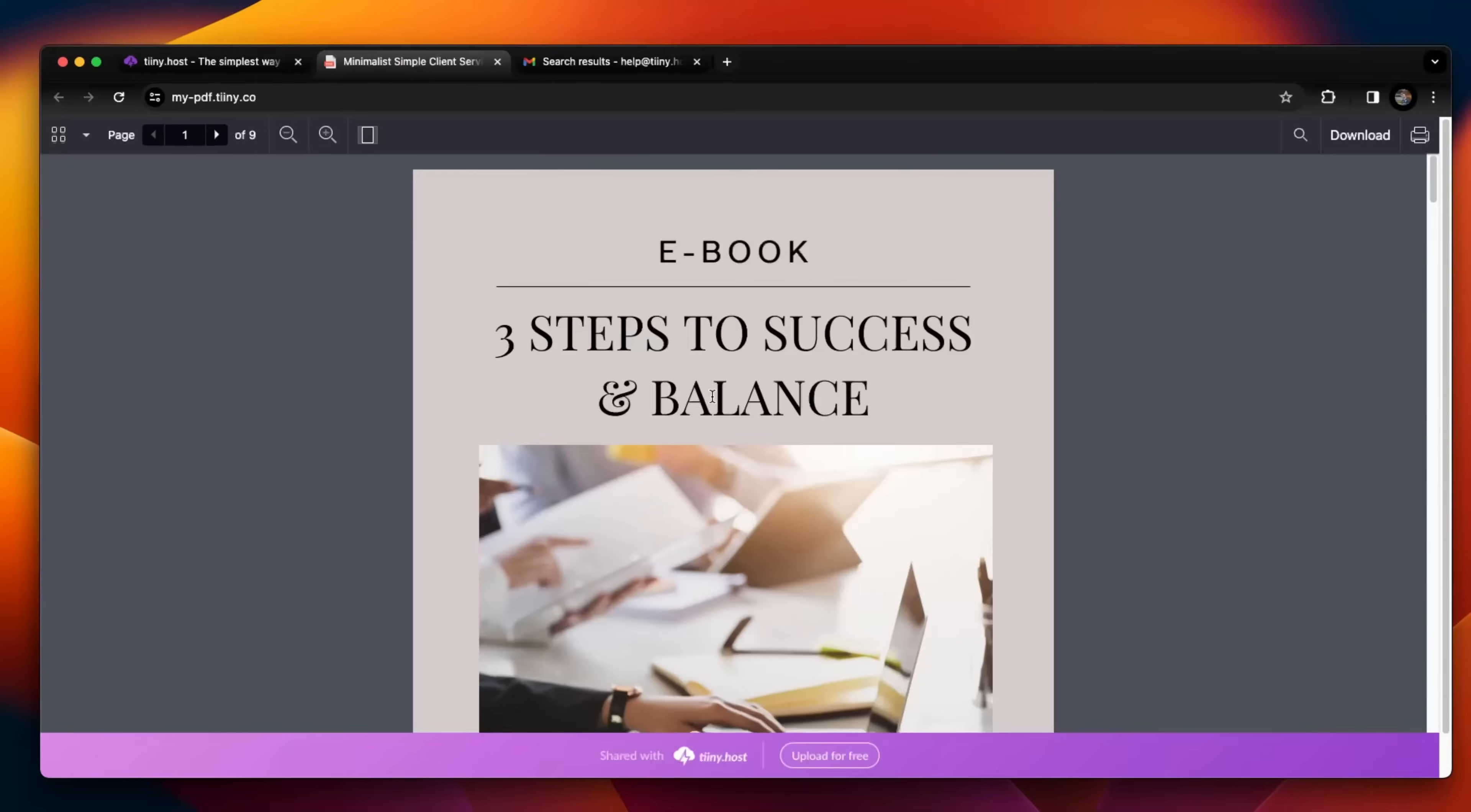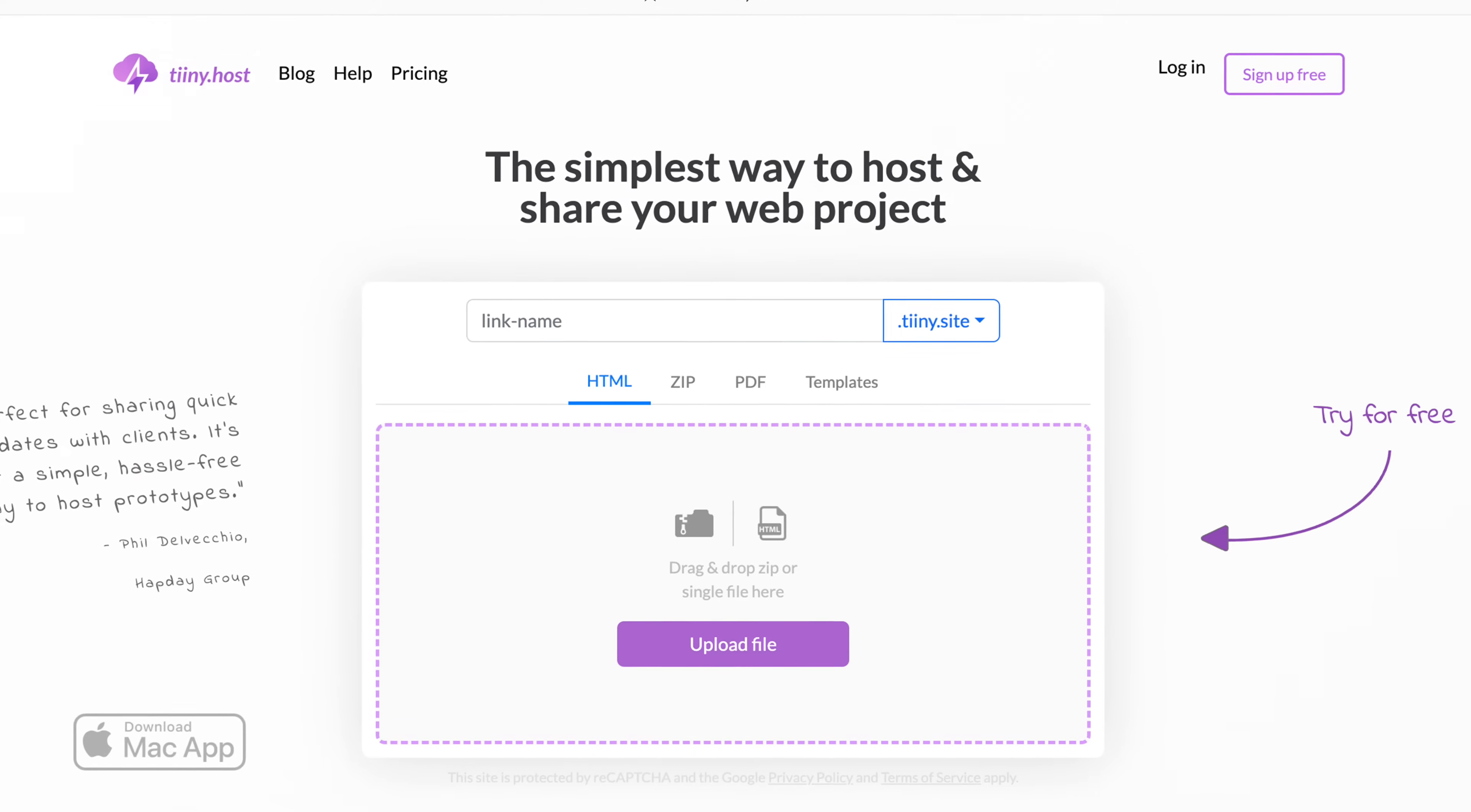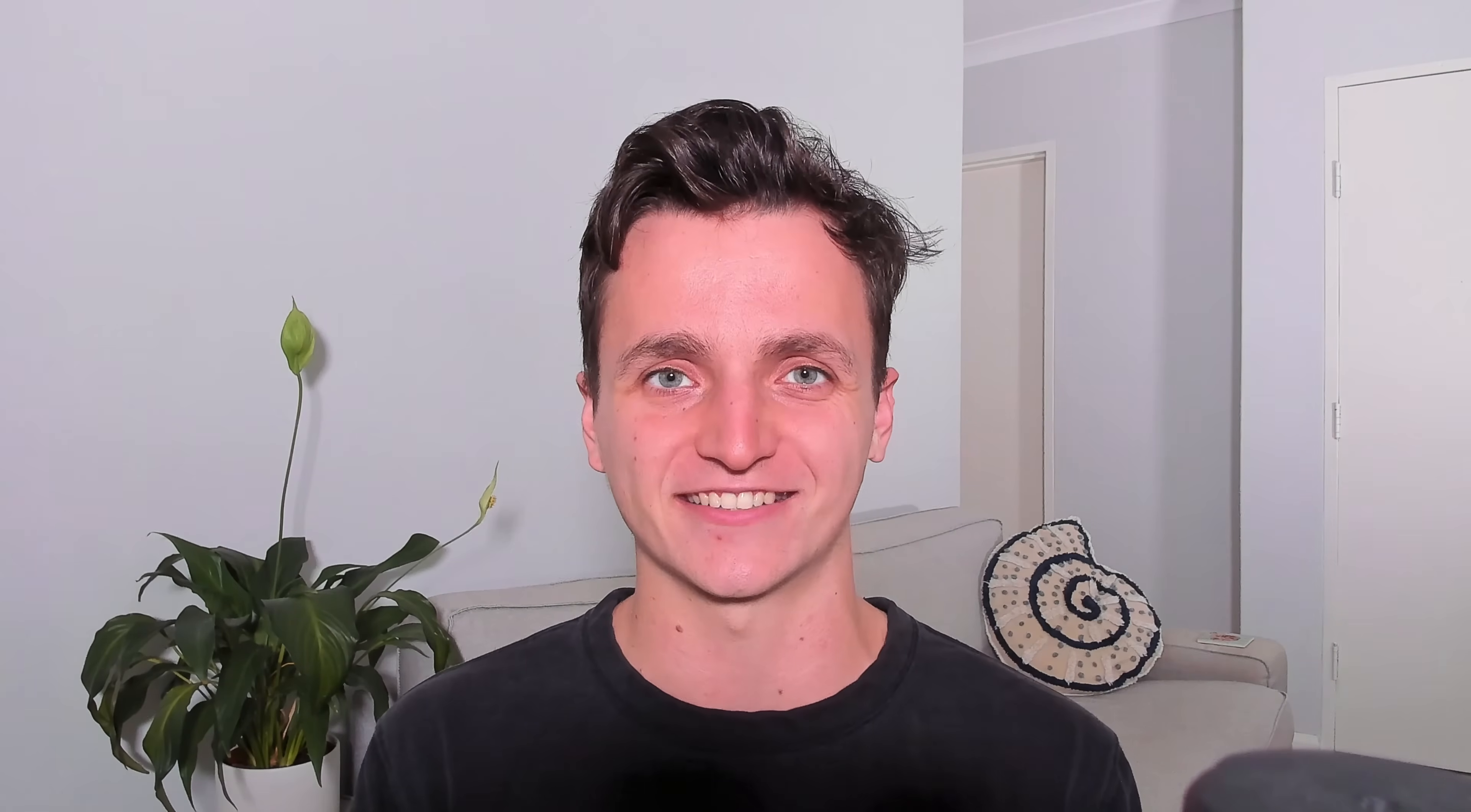To get this done, we're going to be hosting this PDF onto a website, which will look something like this. We'll be using tiny.host to get this all done, which is super quick and simple to use. With that said, let's get started.